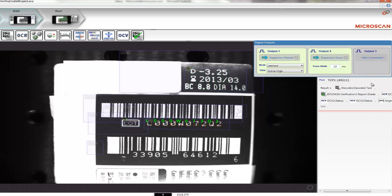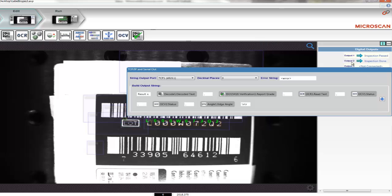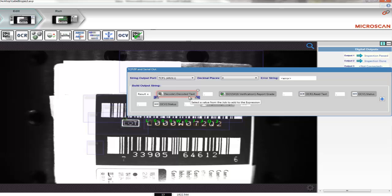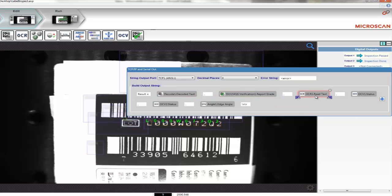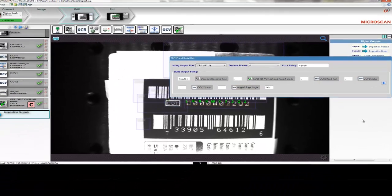In addition to digital outputs, there are also RS-232 and TCP-IP serial outputs that can be used to report information from the machine vision program to an outside system. In this case, I have set up a message that returns the results of this inspection, being the decoded barcode, the verified grade, the OCR code, and the status of both the OCV and edge angle tools.